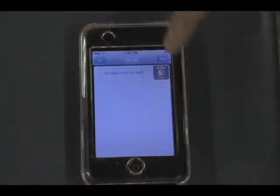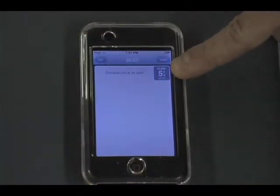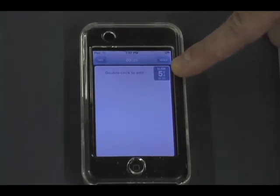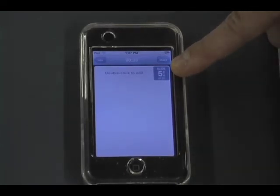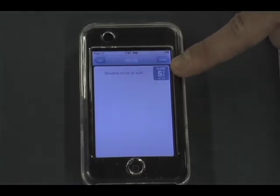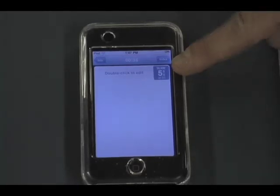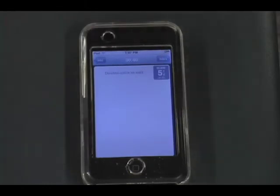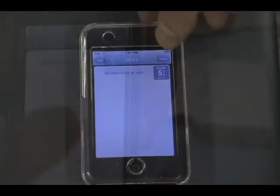Up here in this corner will tell you the number of the slide, and also there's a little fraction there that's going to show you how many build effects. If you have multiple builds like bullets or images that come up, it'll show you where you are in the order of the presentation, which I find really, really helpful. And that's really how easy it is.